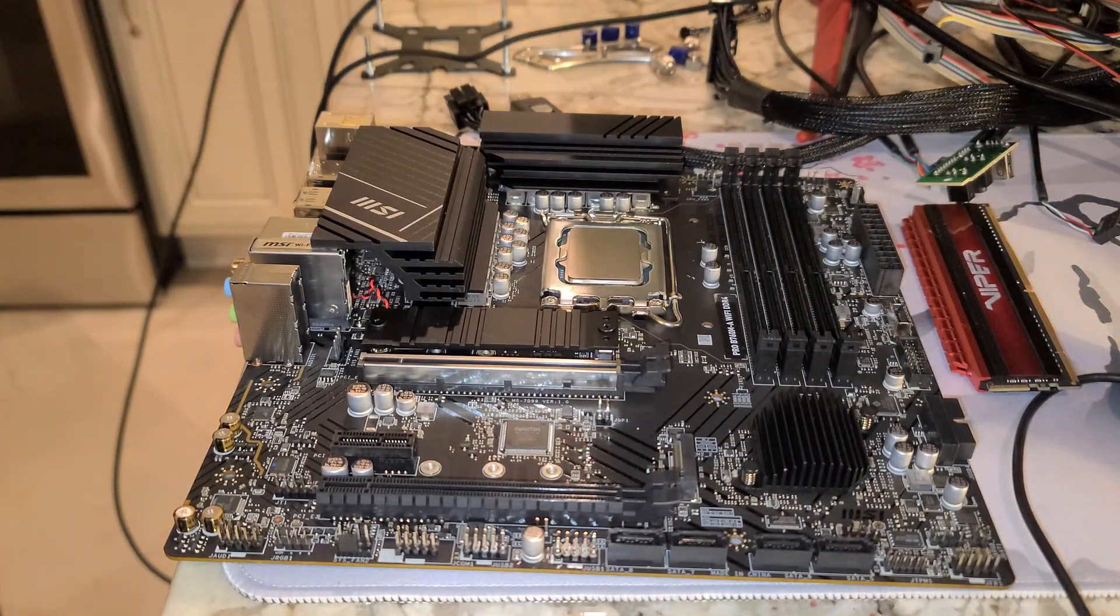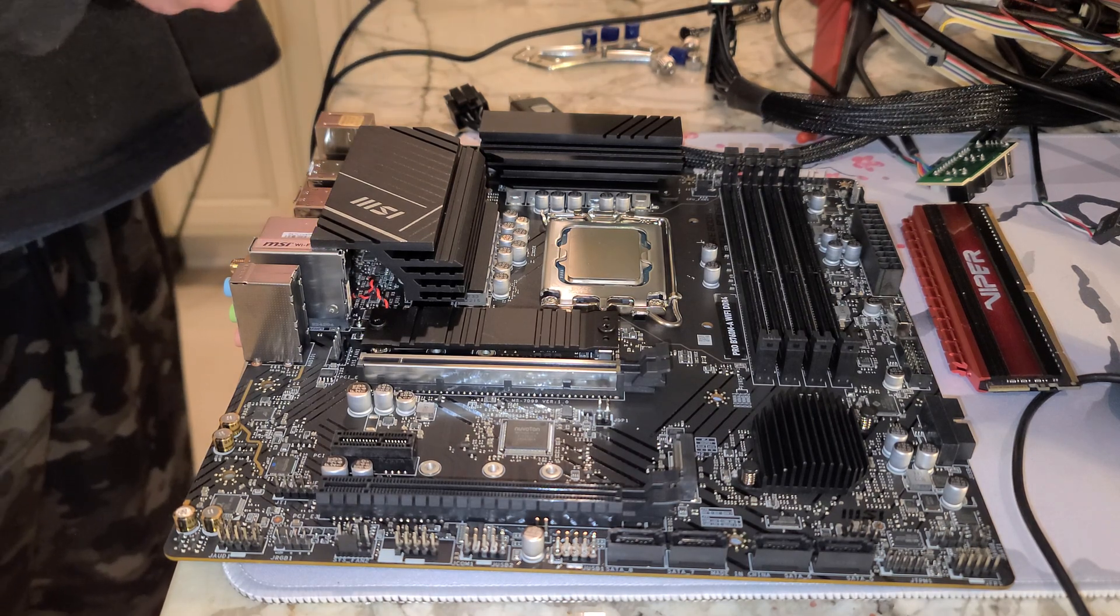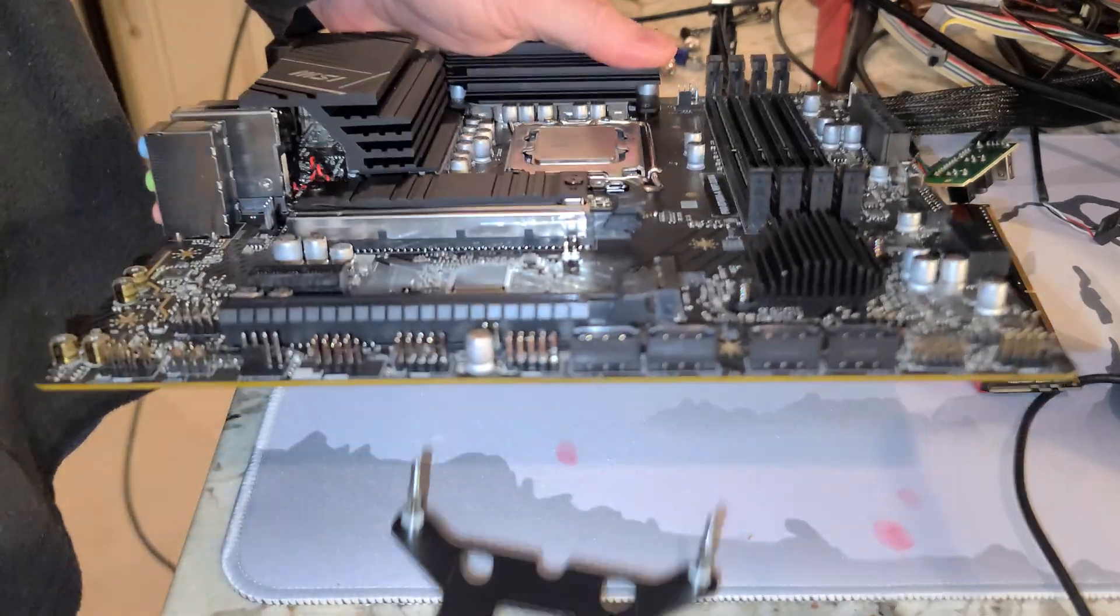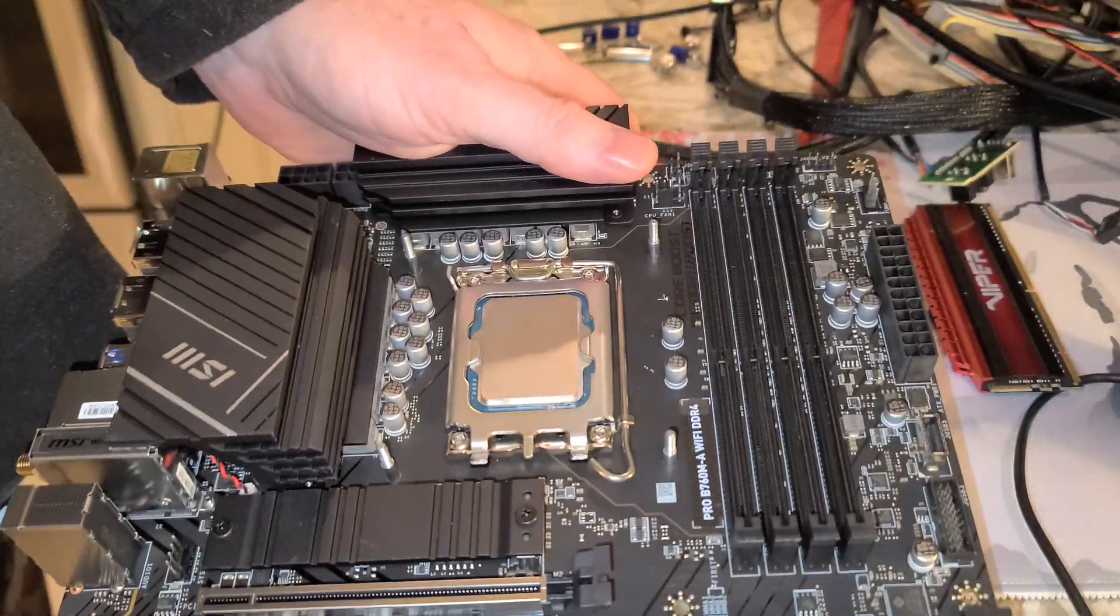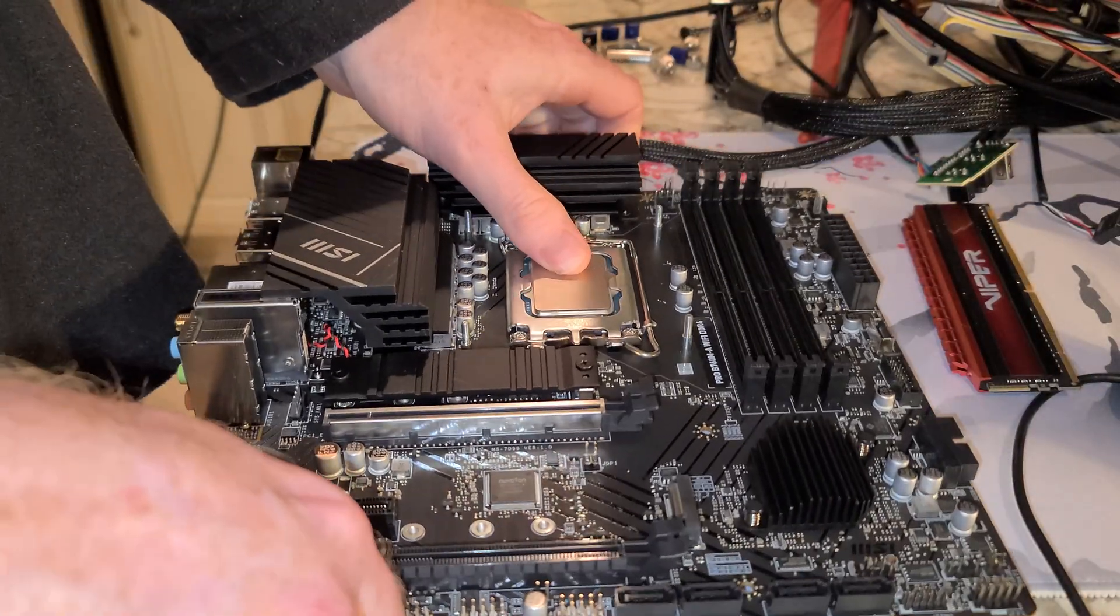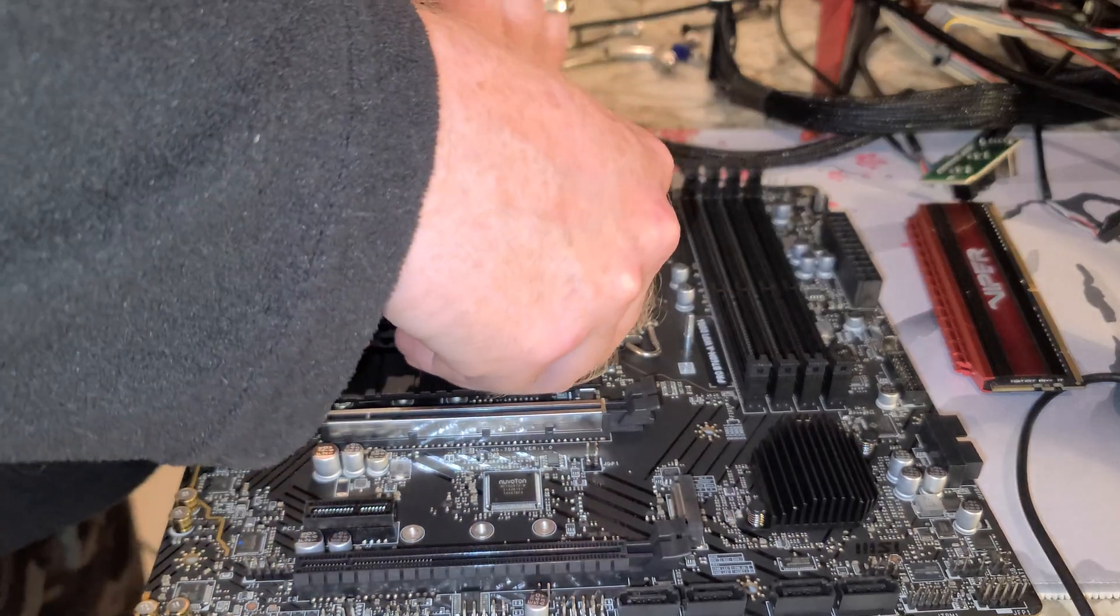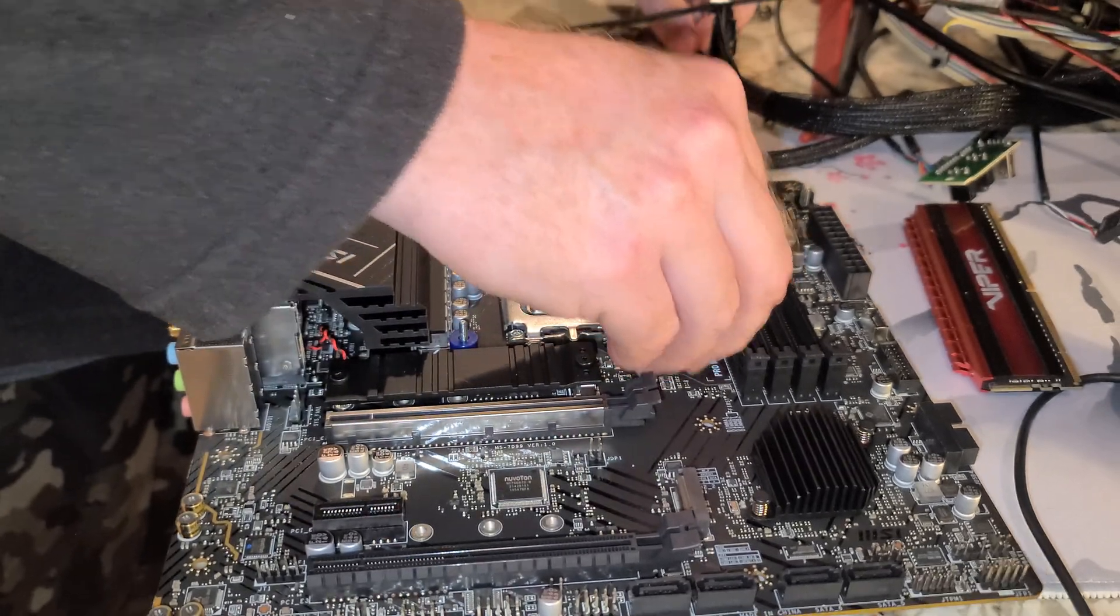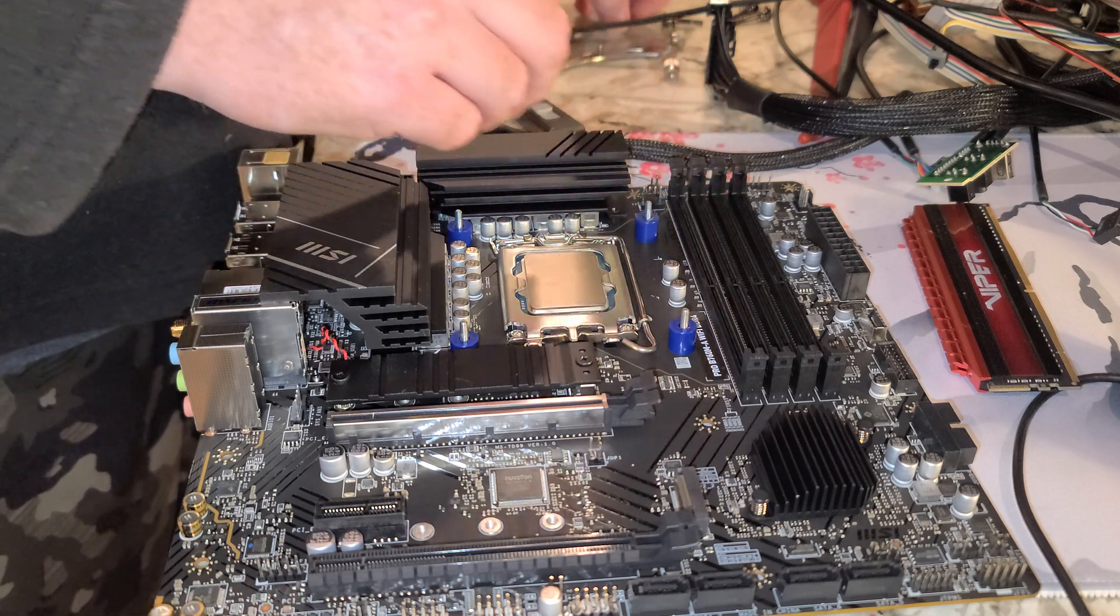So we're going to put in the Noctua NH-U12S. Backing plate that goes underneath this. And if you're really good, you can get it in there easily like that. That's what it looks like on that side. And voila. Next, four spacers.